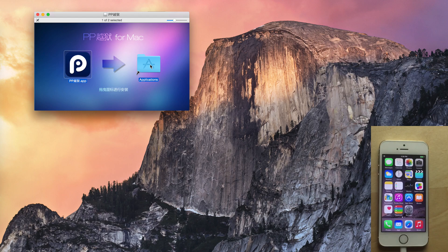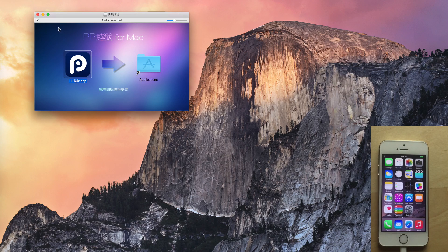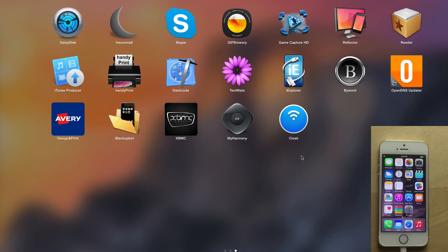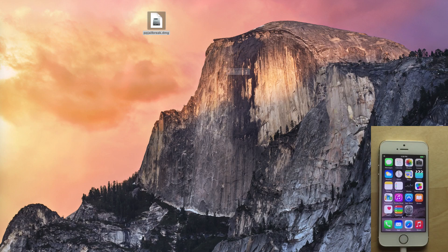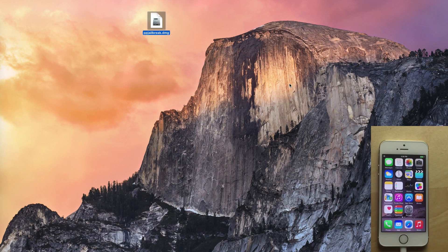And once that copies over, then you can go into your launchpad and you can launch the PPJailbreak app. So it should appear in your launchpad. You can also go into your applications folder in your finder if you want to find it that way. And then you want to just click on open.